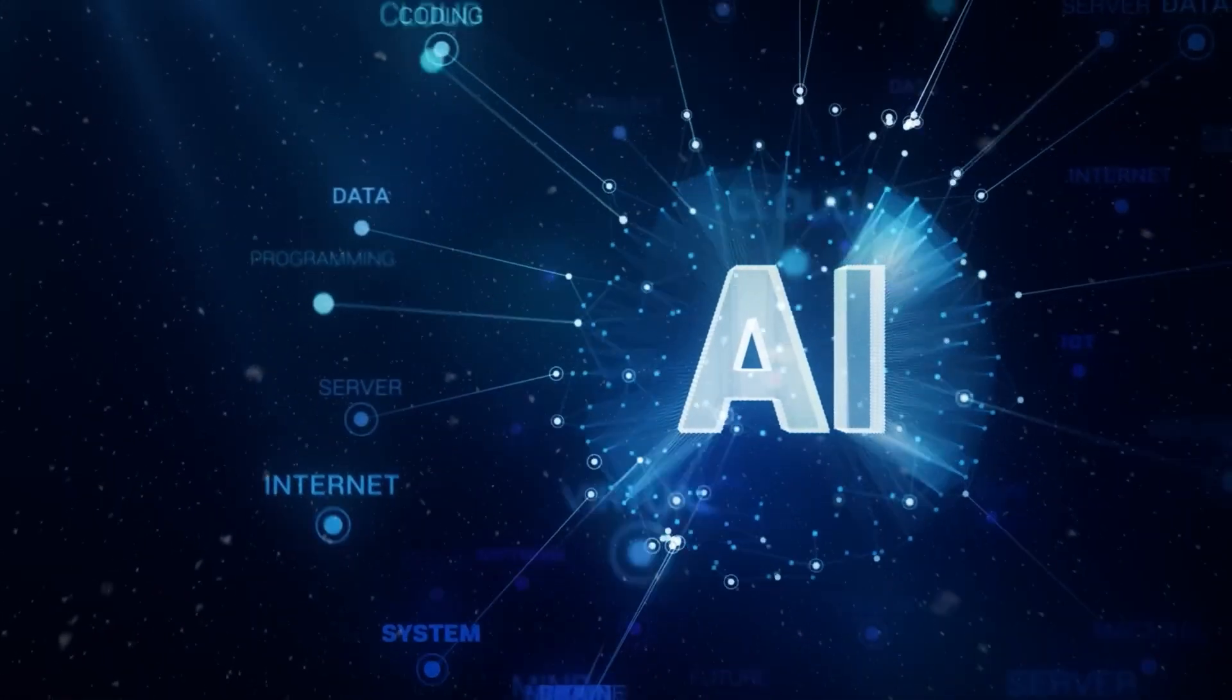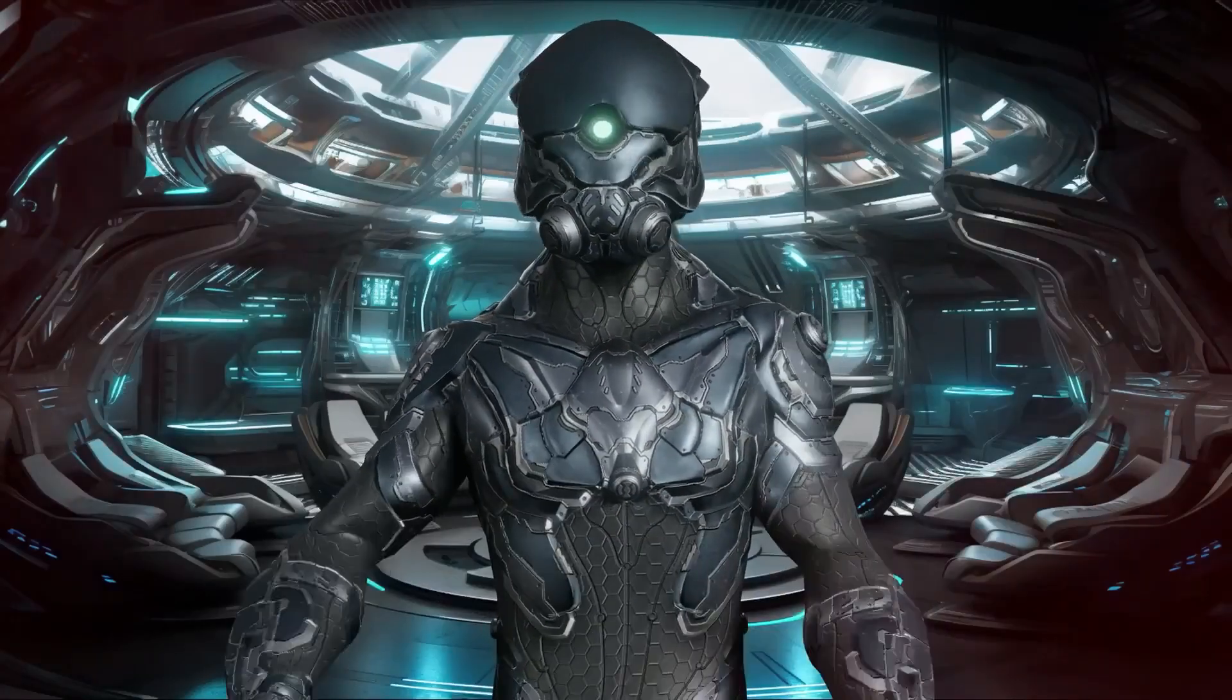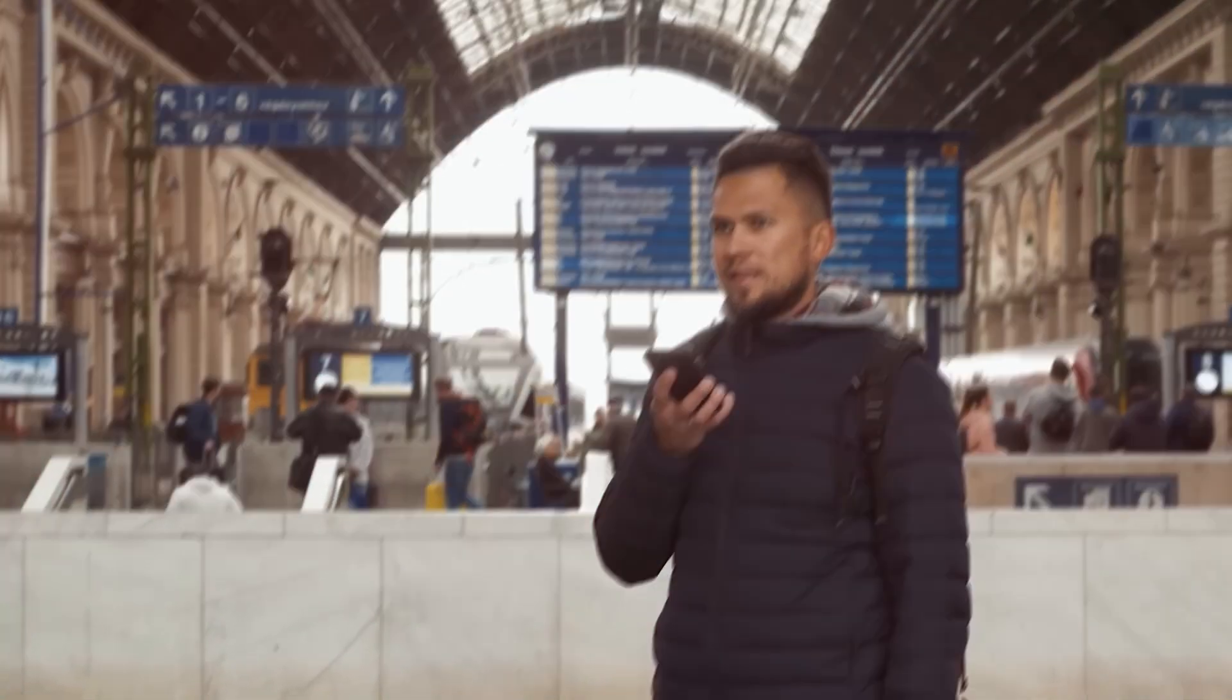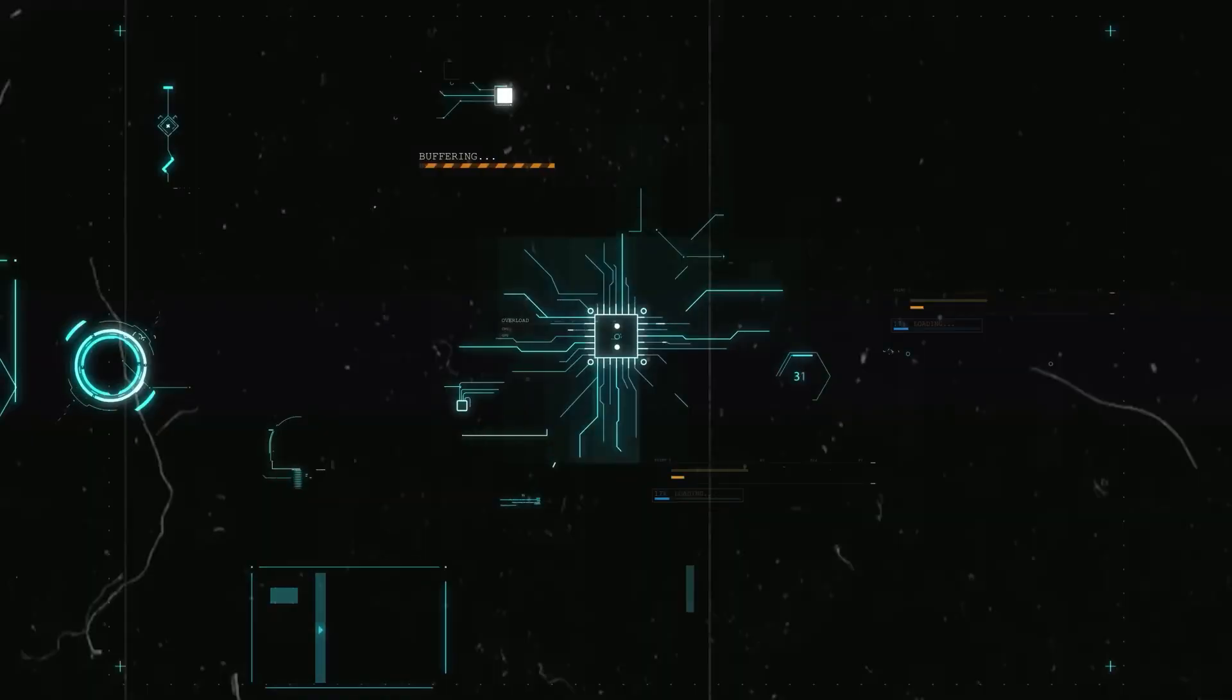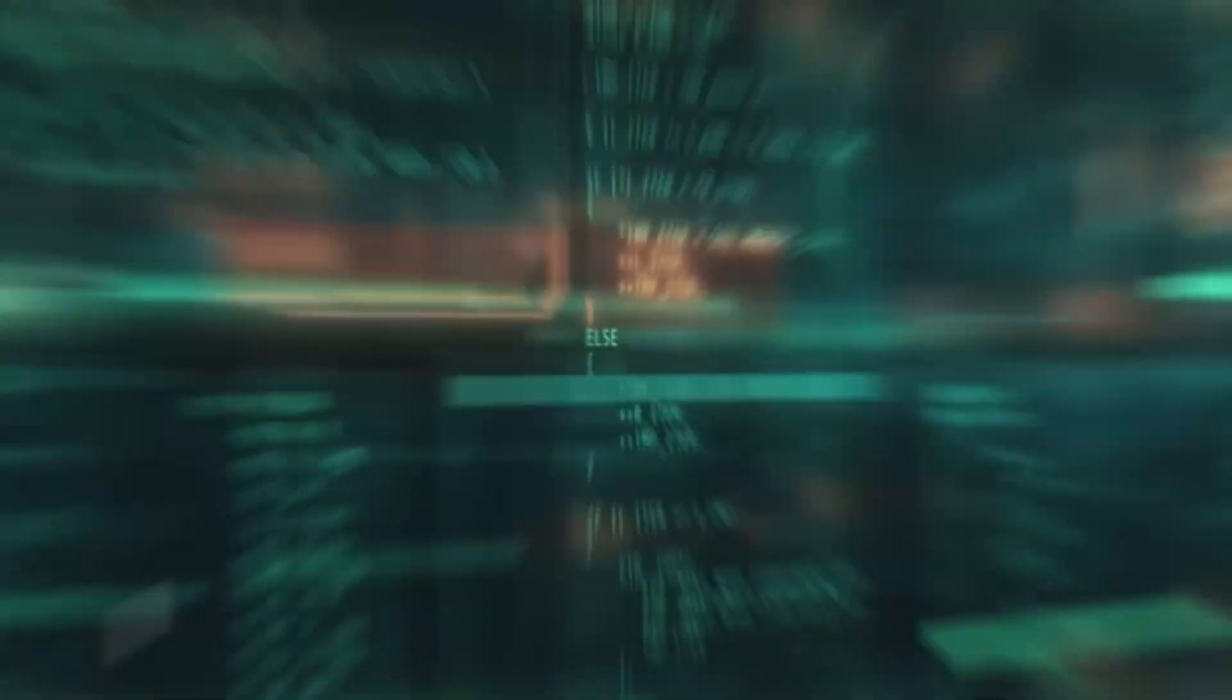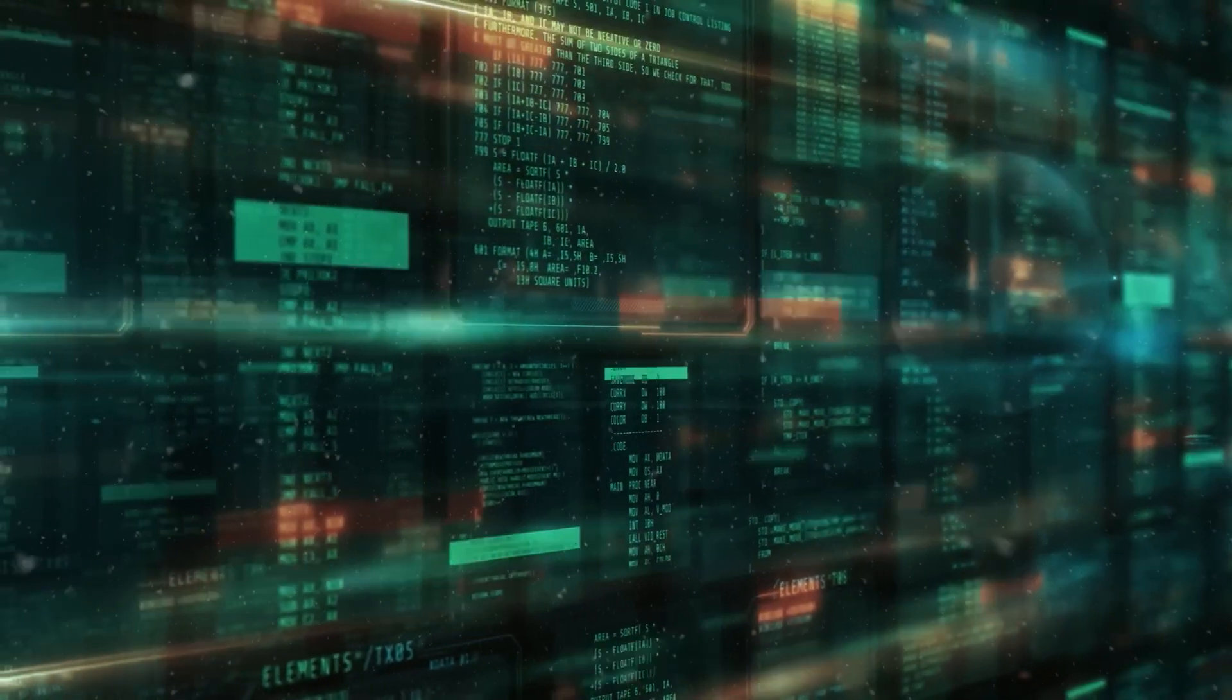As we explore these stages, it's crucial to consider the ethical implications and governance required to ensure that the development of AI benefits all of humanity. The potential of AI to transform our world is immense, and it is up to us to guide this transformation responsibly. Stay tuned for more insights by subscribing and checking the links in the description below.